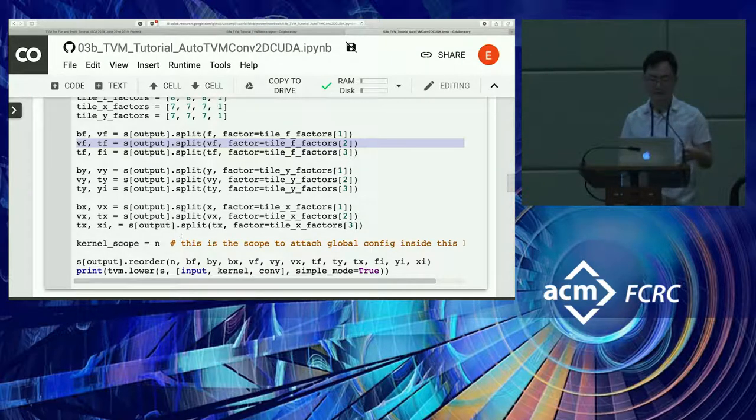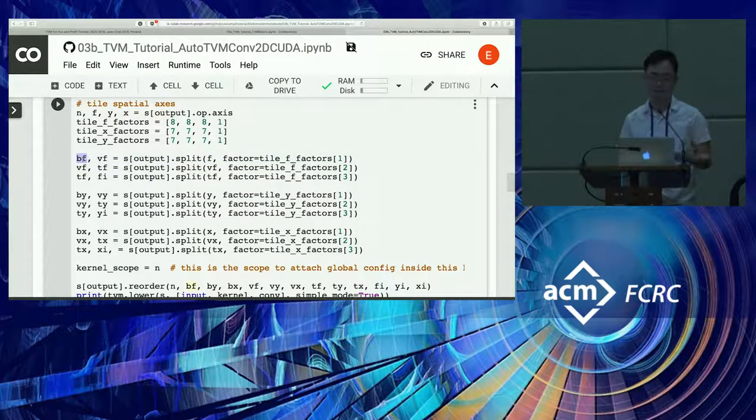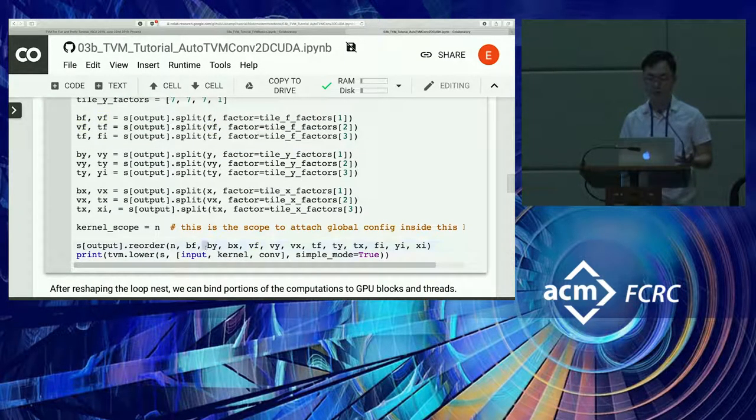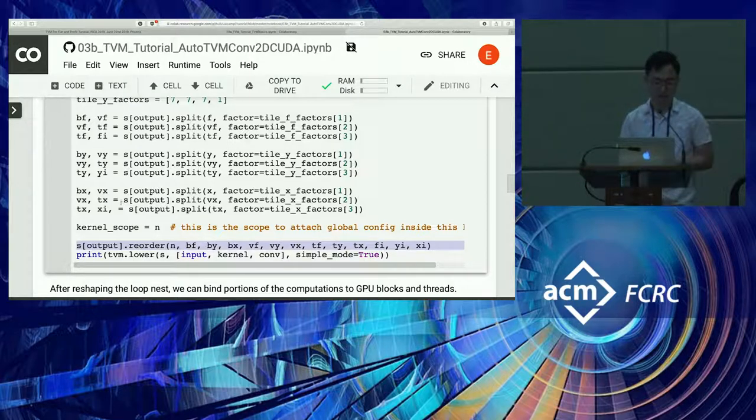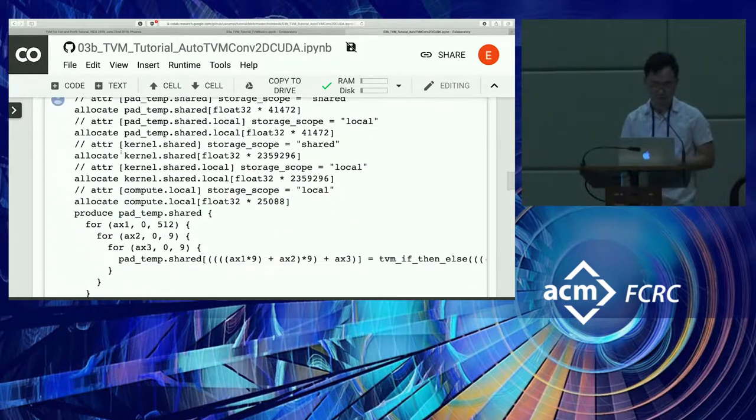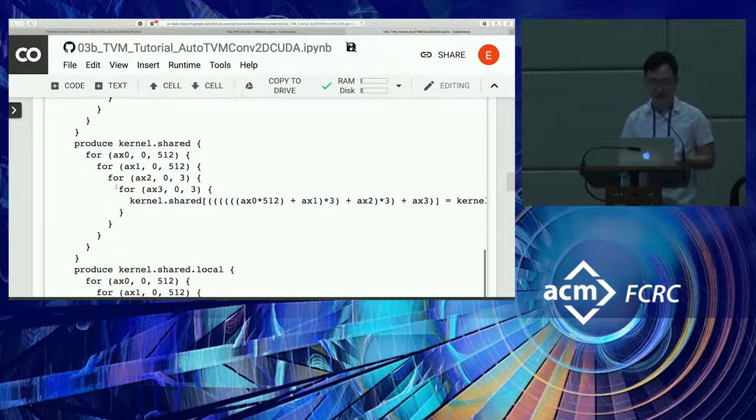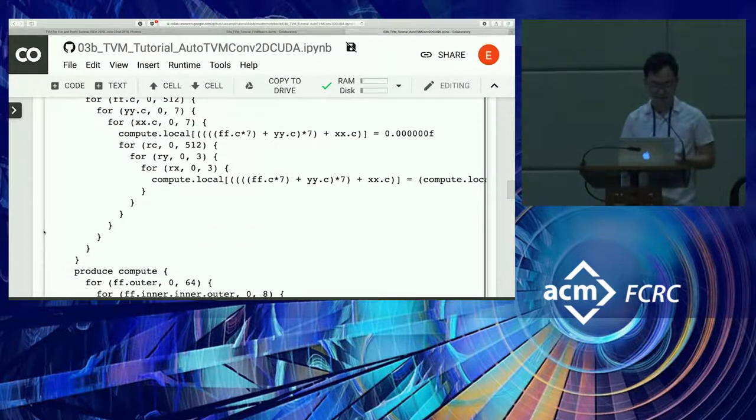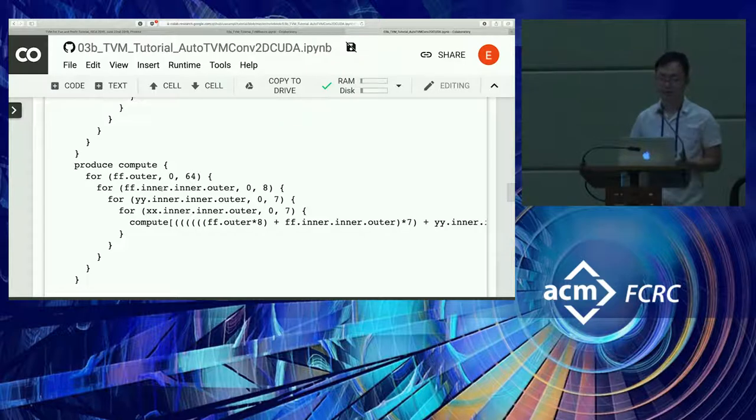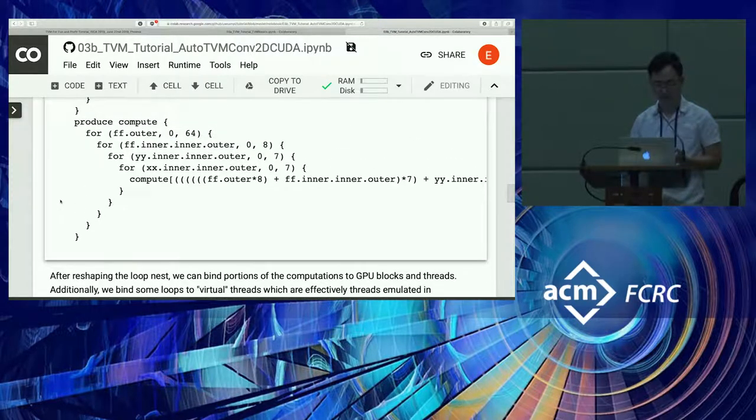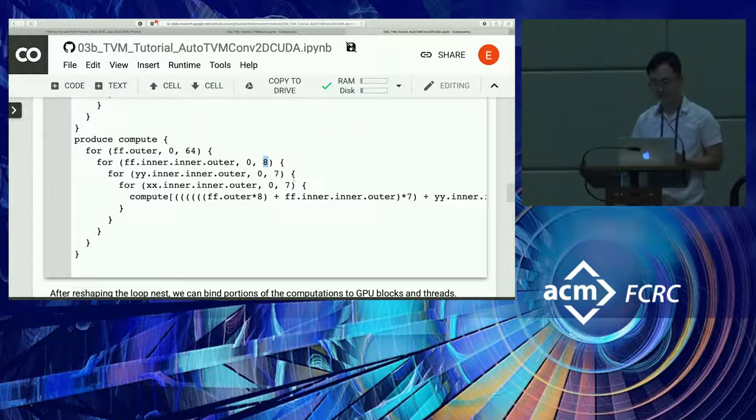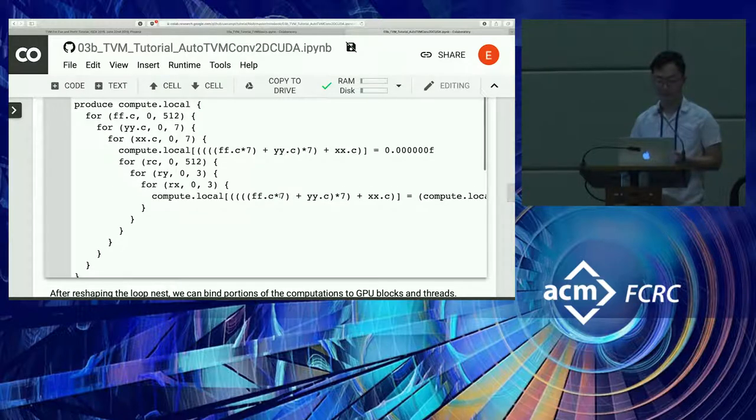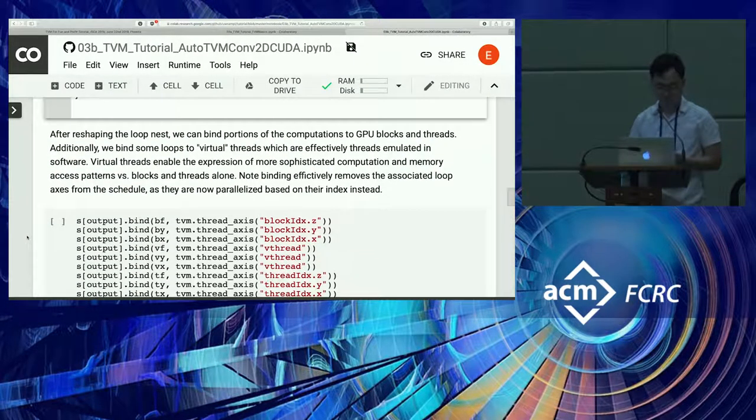After calling the split, you can see the loop nest looks different now. Every time we do a split, it changes one axis into two. We get many additional loop axes. After we get all the loop axes we want, we can reorder everything we've produced so far. You can see the cache reads and writes are still there because we haven't touched those yet. But in the compute stage, we now have outer and inner inner outer over the different loops that have been split, and these have factors like eight, seven, and seven.